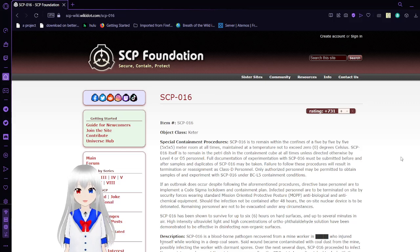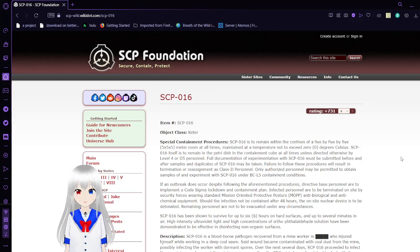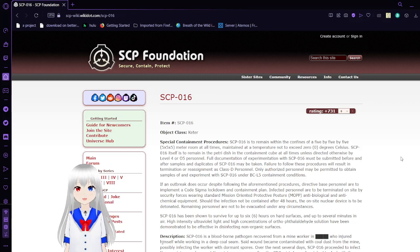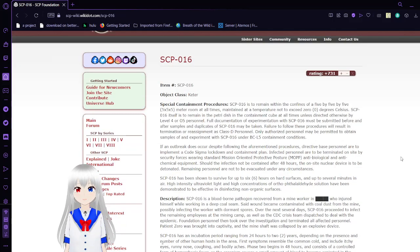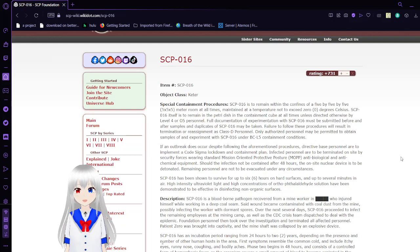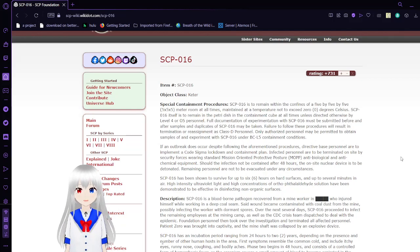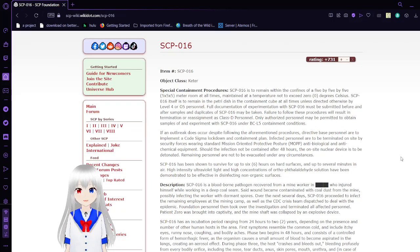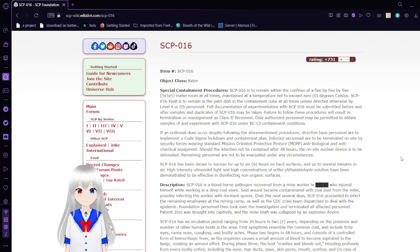Starting with SCP-016, we have the Sentient Microorganism. Item number 16, object class Keter. SCP-016 is to remain within the confines of a 5x5x5 meter room at all times, maintained at a temperature not to exceed 0 degrees Celsius, also known as freezing.